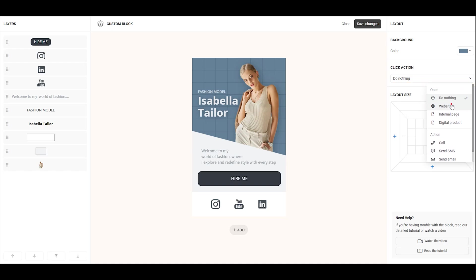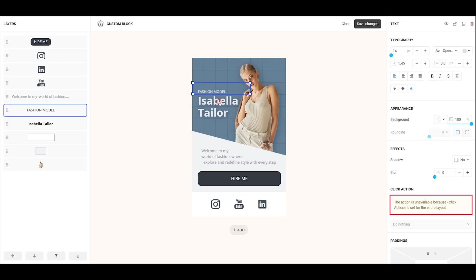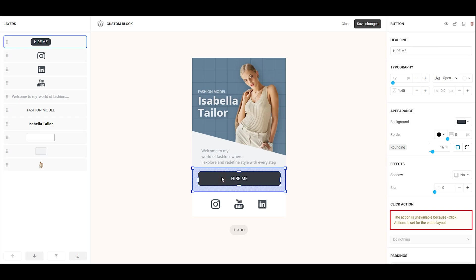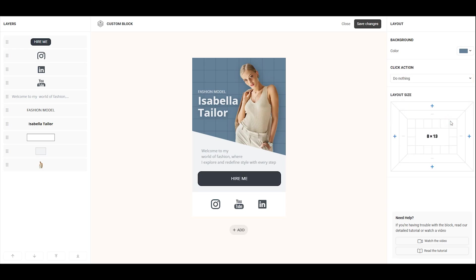Keep in mind that if you set a click action for the entire block, you won't be able to assign click actions to individual elements within it. Right now, we don't need the entire block to be clickable, so let's disable the click action by selecting the Do Nothing option.